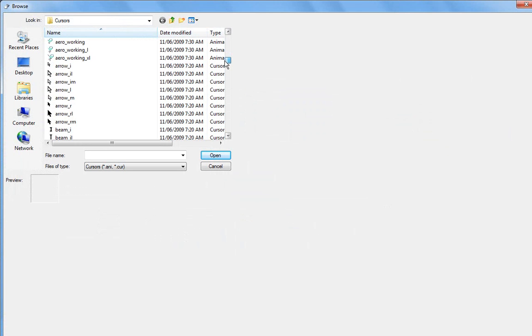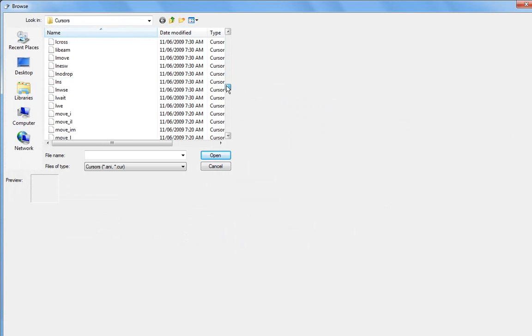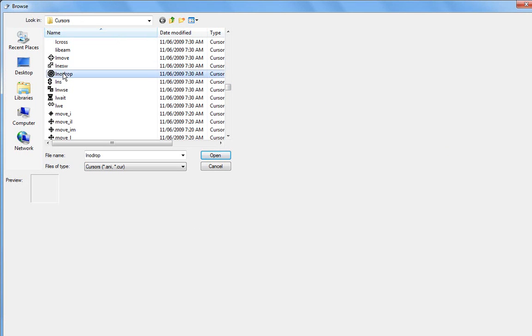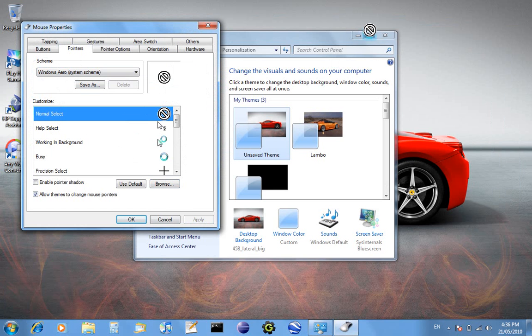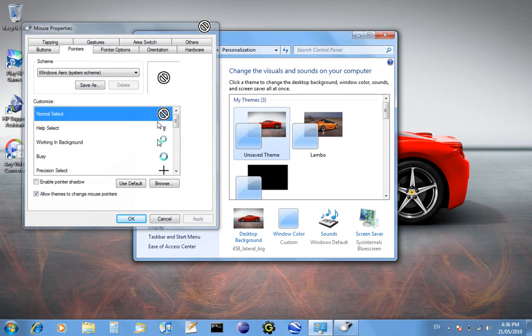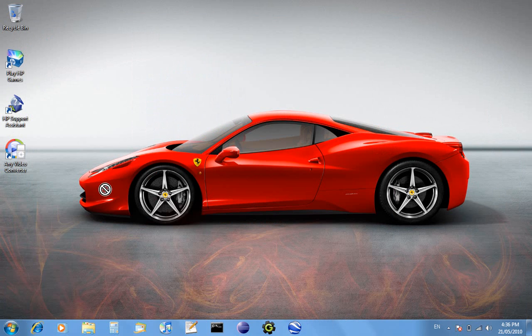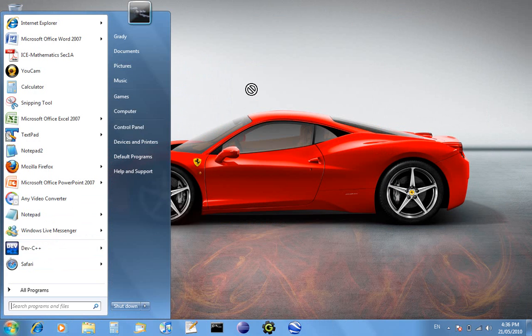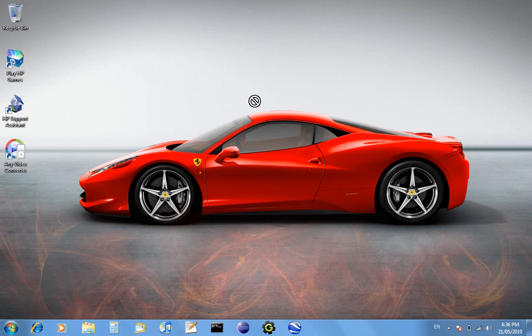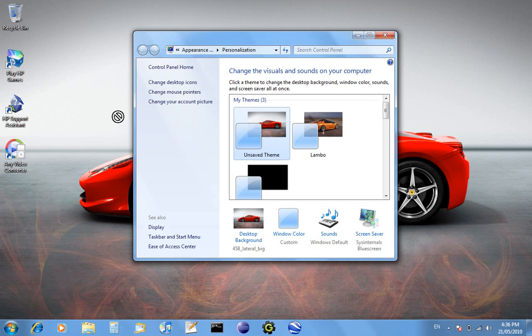You can go browse and look through the different cursors. Now you can make your own and I'll show you how to do that in a later video. But you can apply this and this is my new mouse, so I can click X on that.